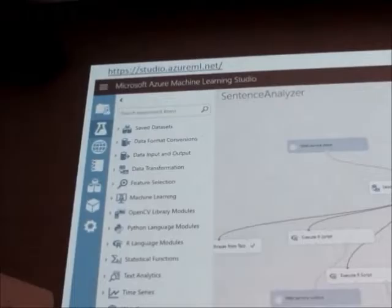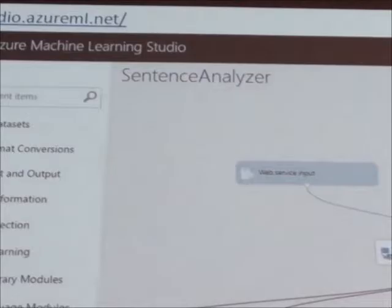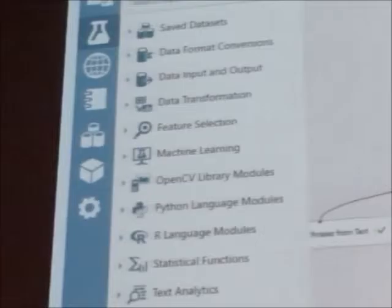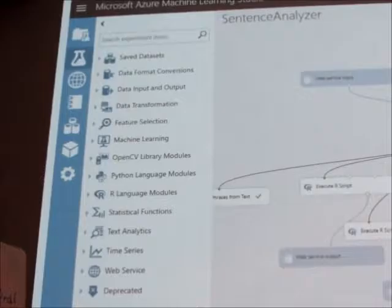Azure Machine Learning Studio is actually the thing I love the most about Azure. The reason is you can combine different parts of different languages — you can use R, you can use Python, you can easily connect and get things from SQL Server, use stuff from Blob Storage, make your graphs, convert them to a web service, and download everything and connect it together.